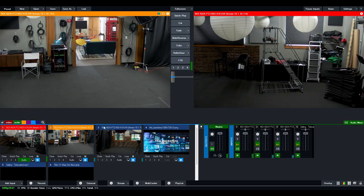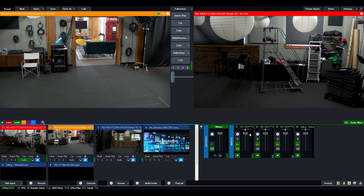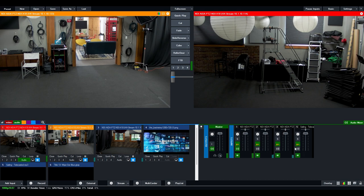So as you see, as I've added inputs, I now have five or six total inputs. On the right-hand side, I have four total audio inputs. So one for each NDI camera and one for the music that I chose.